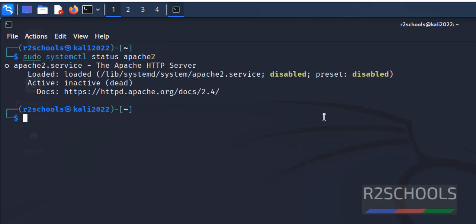It is not started, so we have to start it by running the command sudo systemctl start apache2.